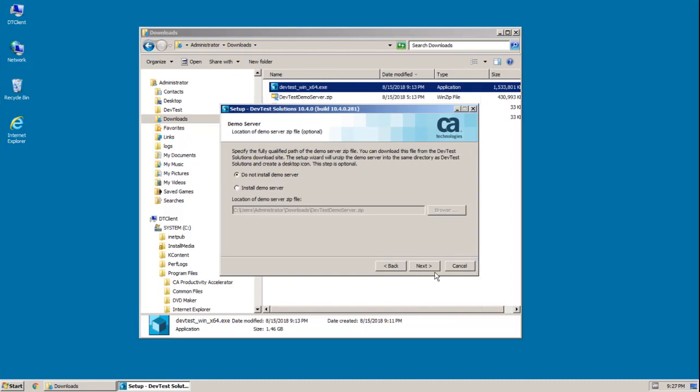Next up, I have to decide whether to install the demo server. As mentioned earlier, demo server provides a convenient environment for verifying your installation, and it provides very useful sample projects for learning. I definitely want to install this, so I'm going to select that option, and then I just need to make sure the demo server zip file is correct.